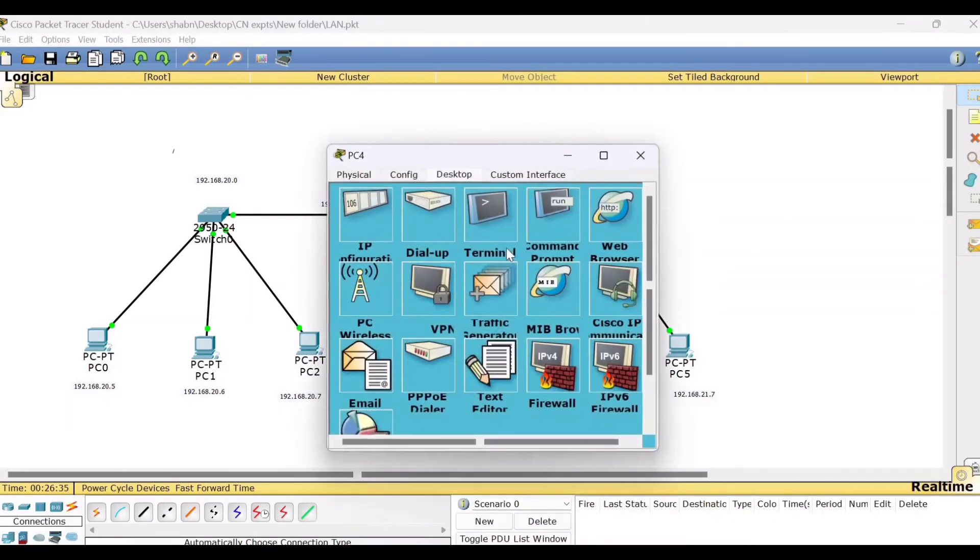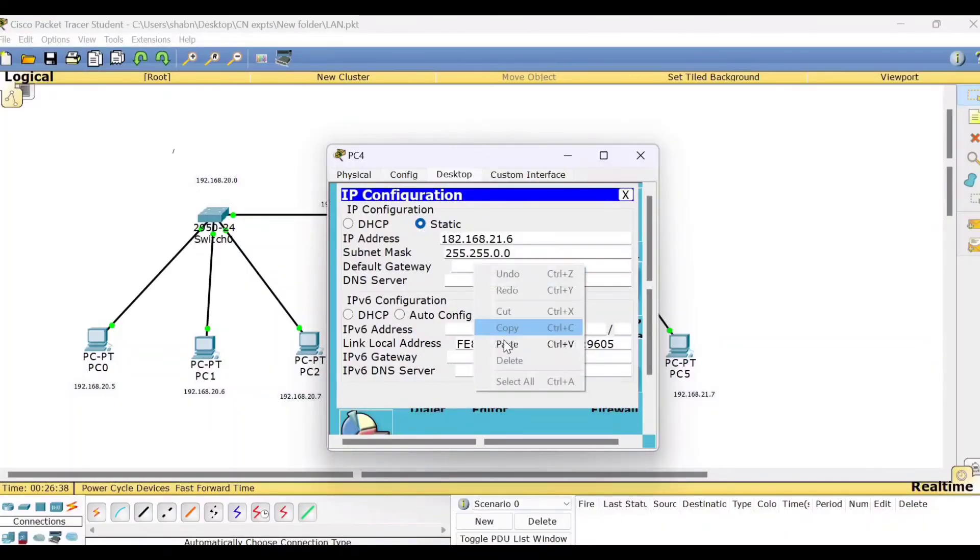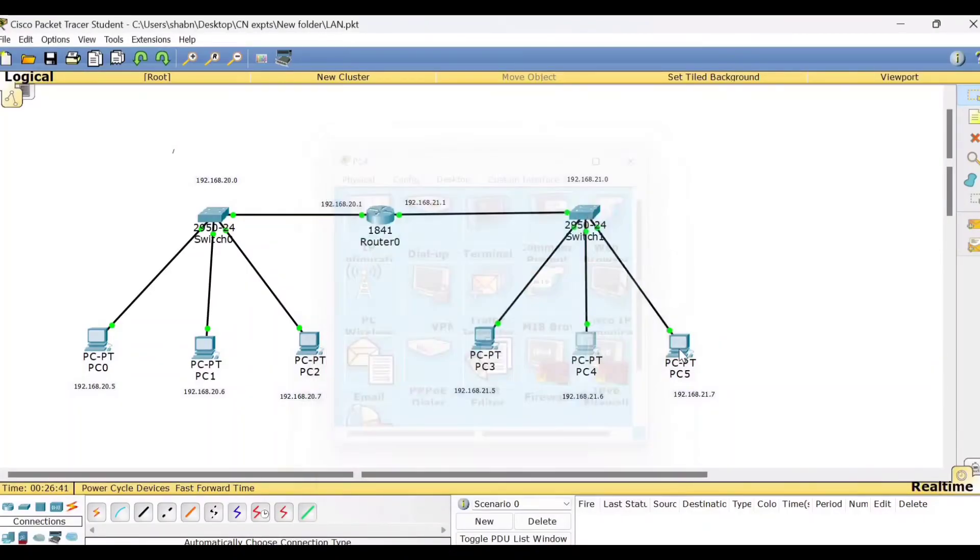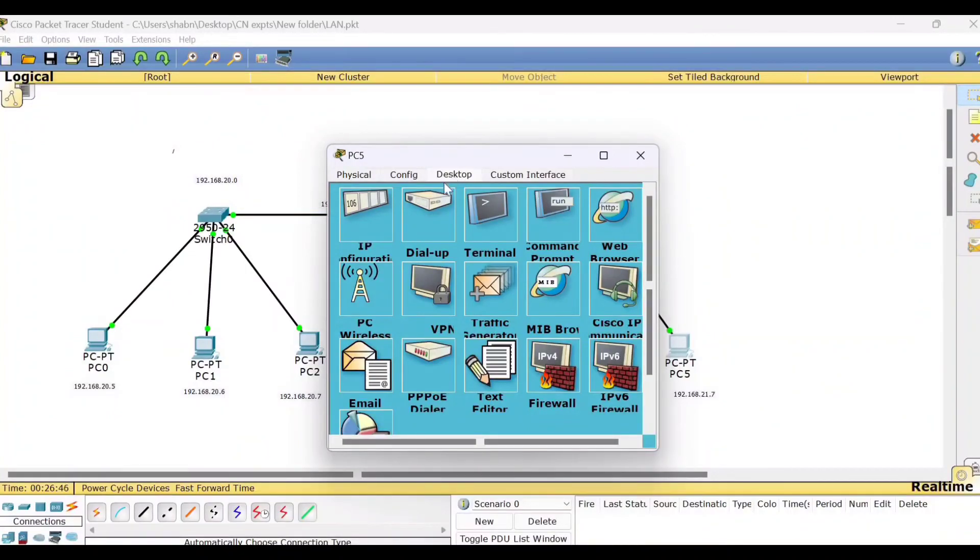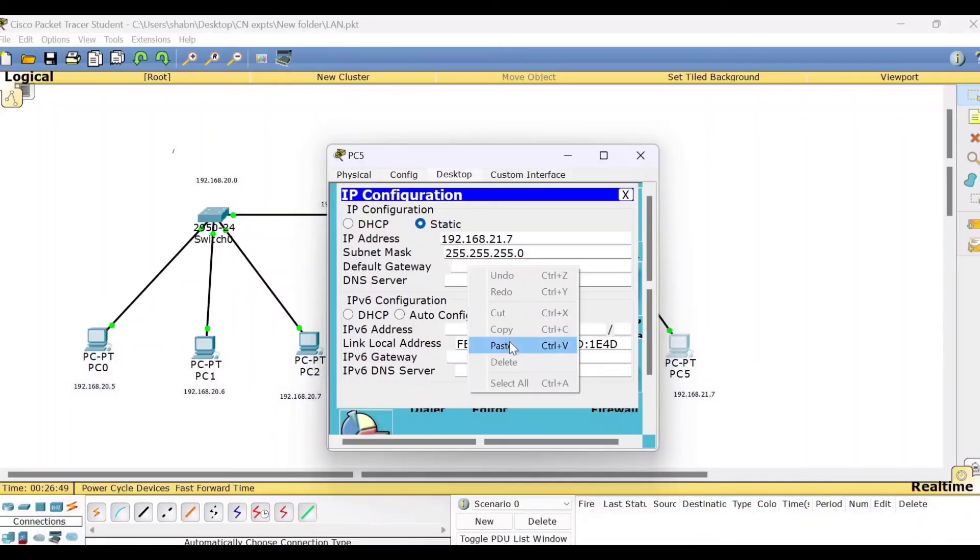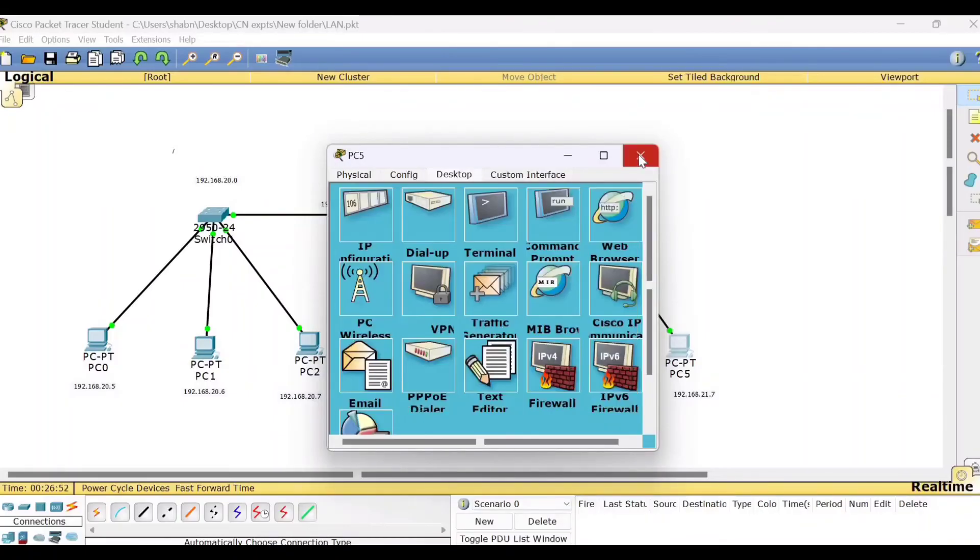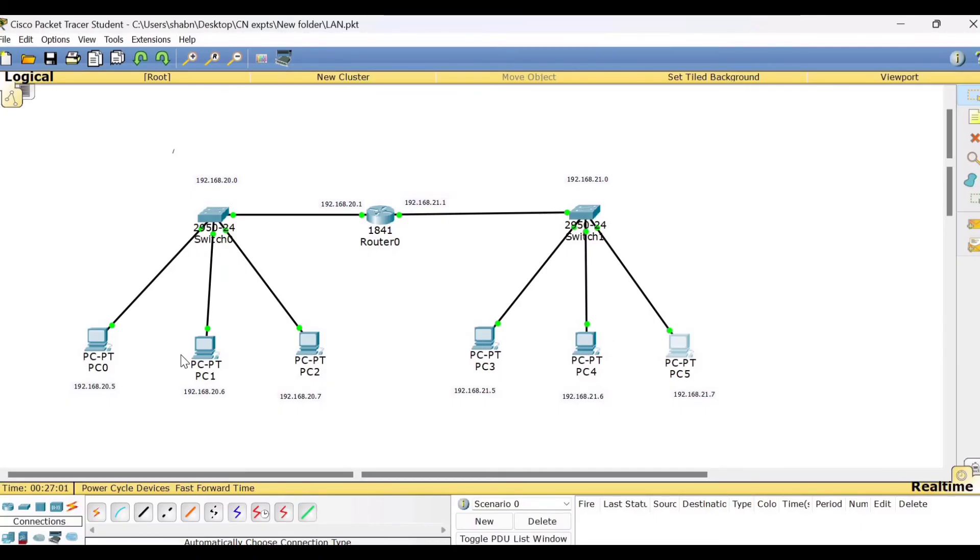Next for PC4, default gateway, 21.1. For PC5, default gateway, 21.1. So in this way we have now given the default gateway for PC3, PC4, and PC5 which belongs to this second network. And PC0, PC1, and PC2 got the default gateway 192.168.20.1 belonging to the first network.